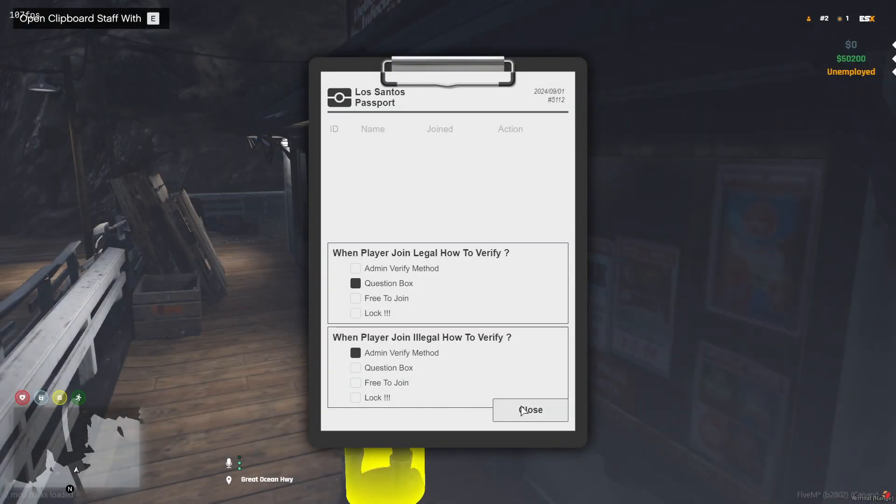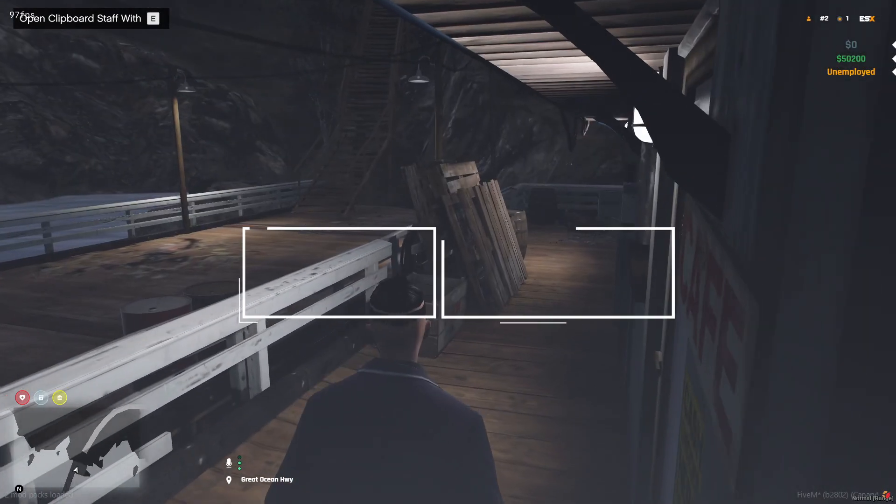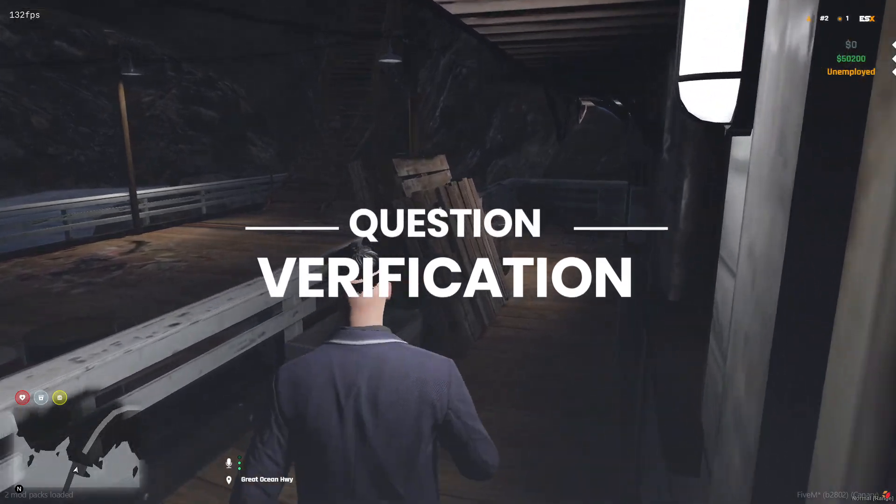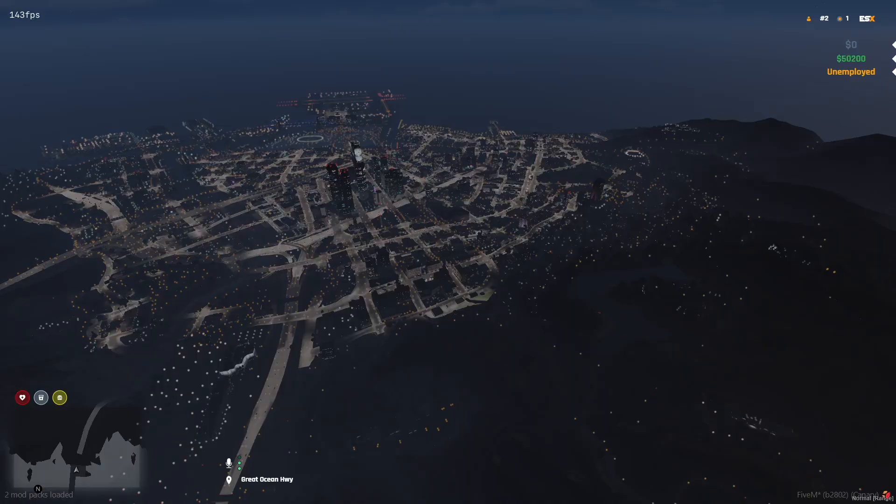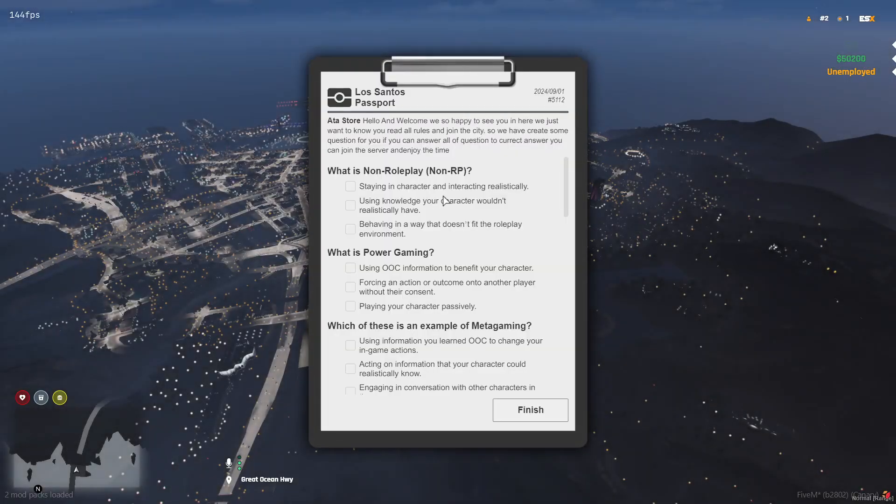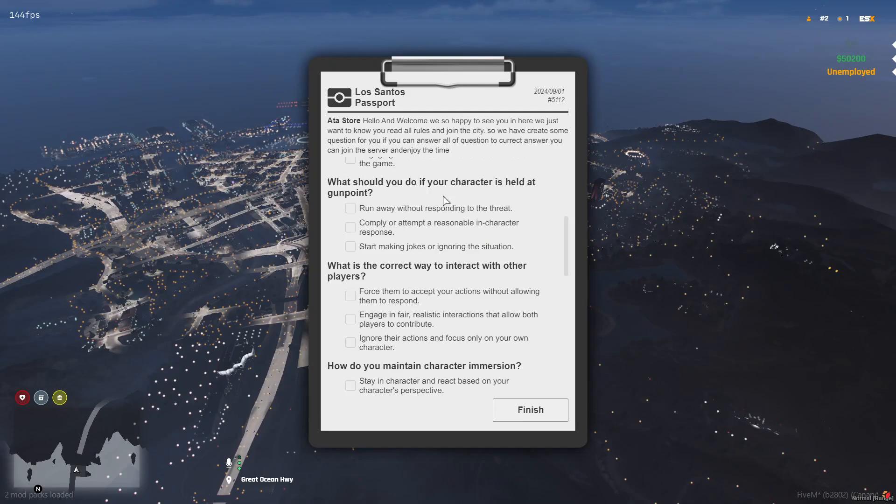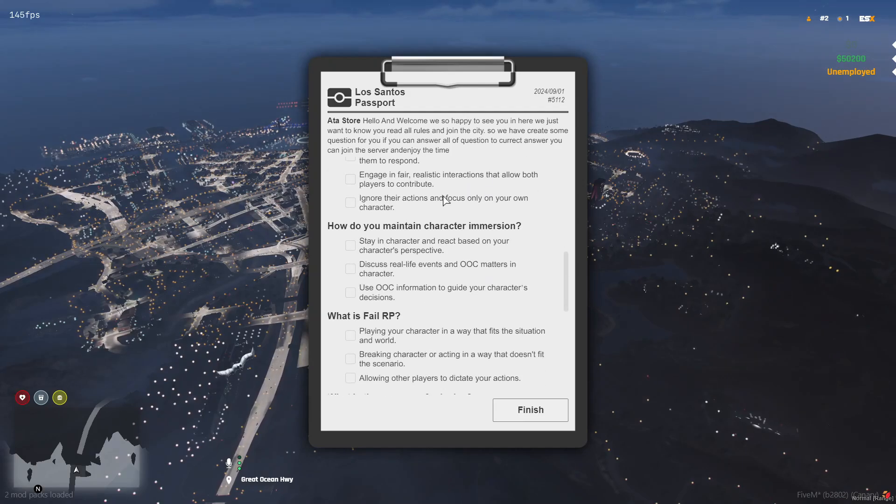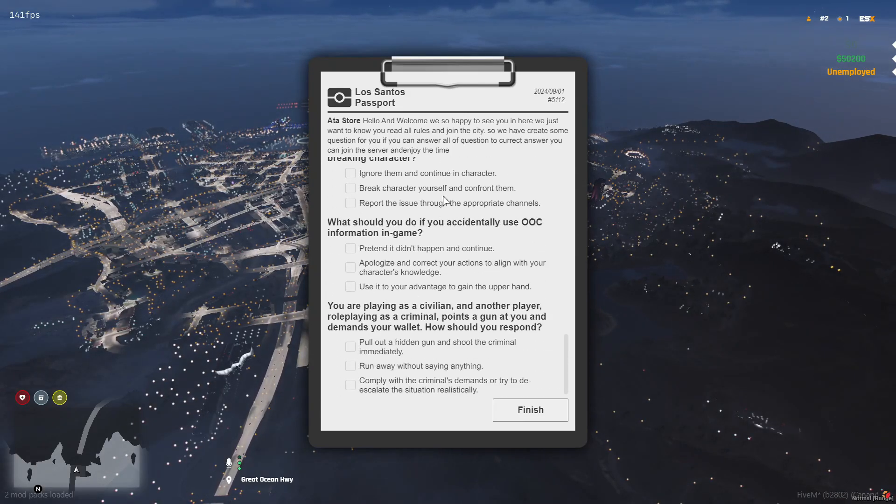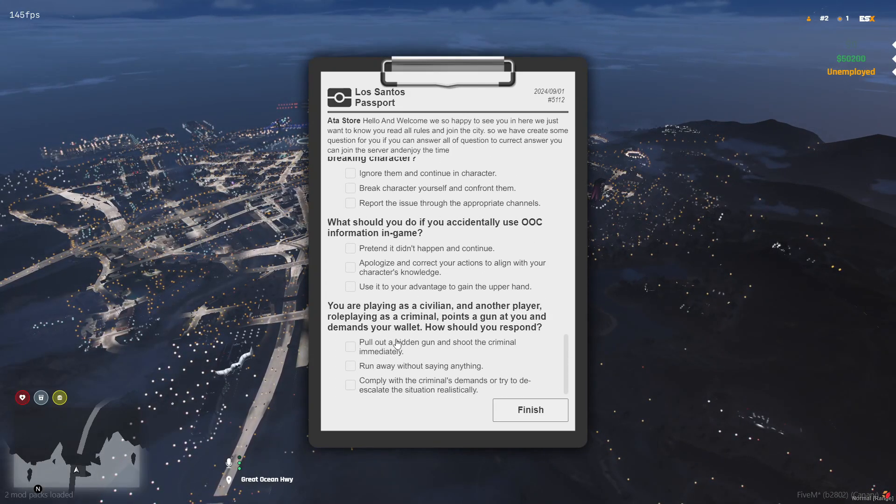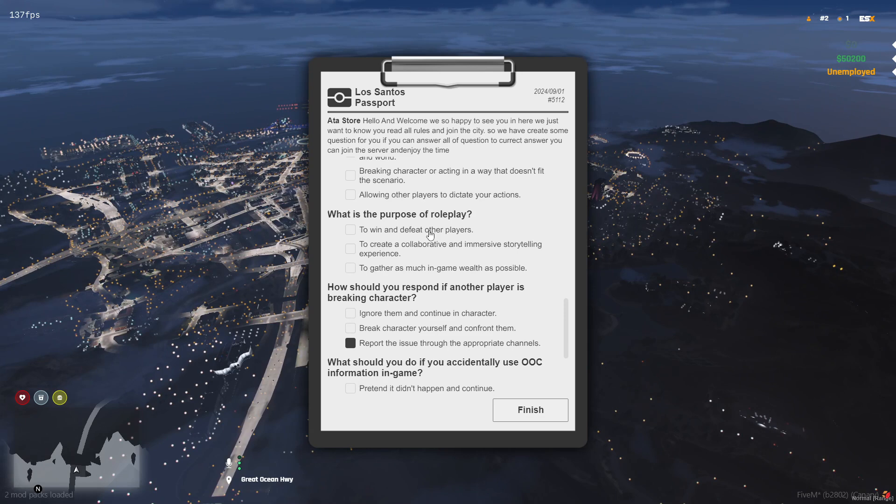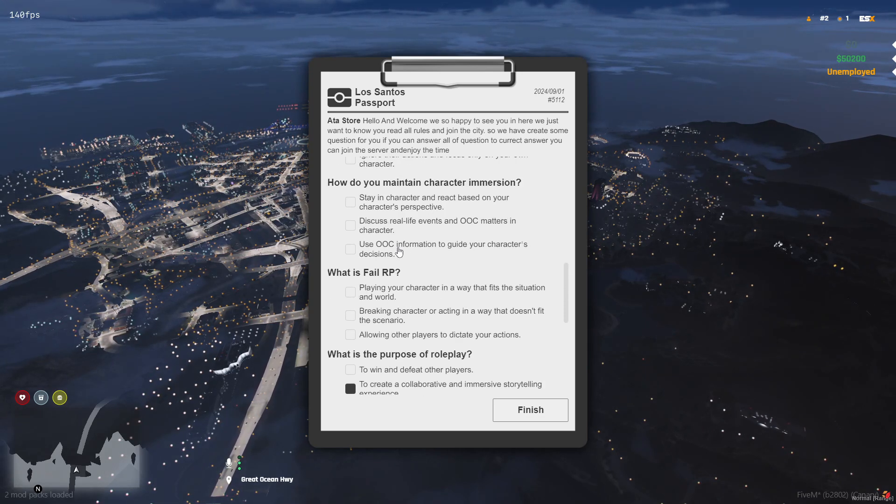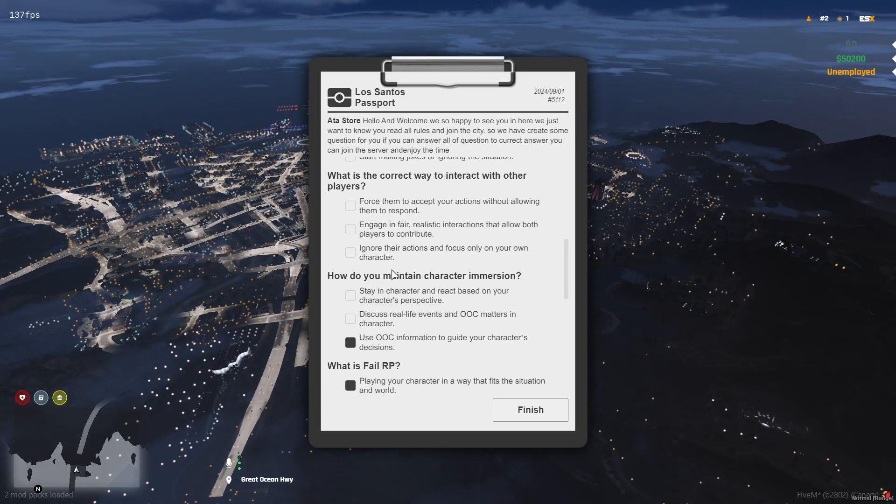Now, onto method two, question box. This method is simple. We've added some roleplay questions in the config for the player to answer. If the player answers at least 50% of the questions correctly, they're whitelisted and can join the server. If not, just like in method one, they're kicked or banned.